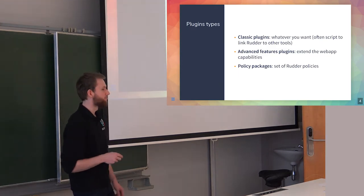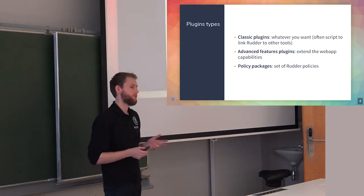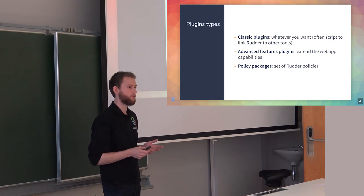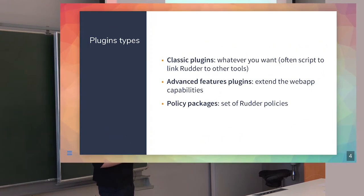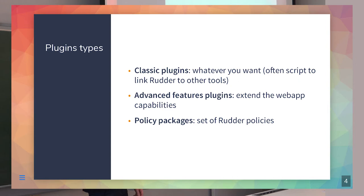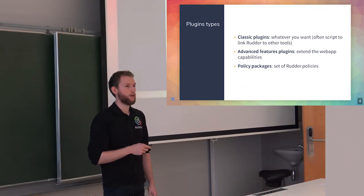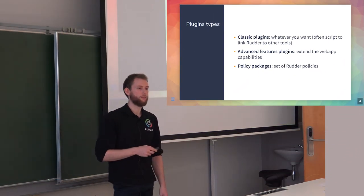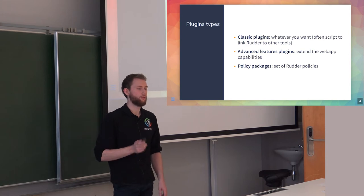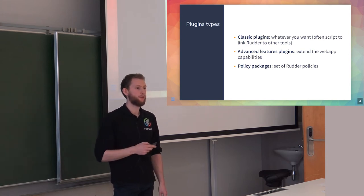Currently, we have three types of plugins in Rudder. The classic ones, which often link the Rudder API to other tool APIs like monitoring tools - we have Centreon, Zabbix and others. The advanced feature plugins are the oldest and most Rudder dev-based ones because they're in Scala, so maybe more difficult to build. And we have policy package plugins, which are really new and you had a small insight with CIS before.